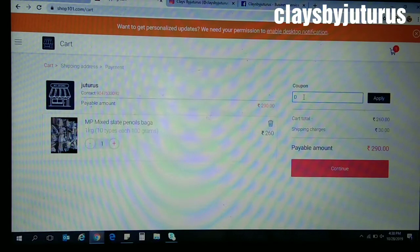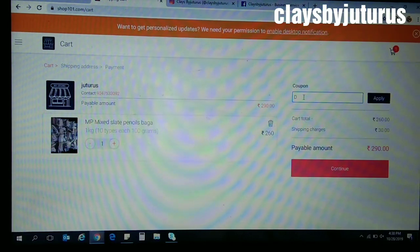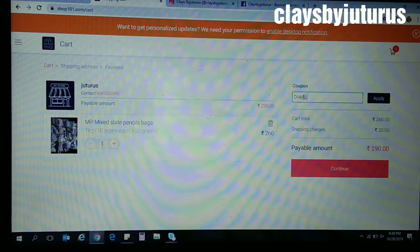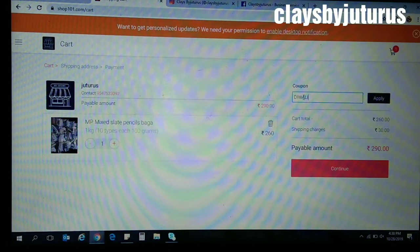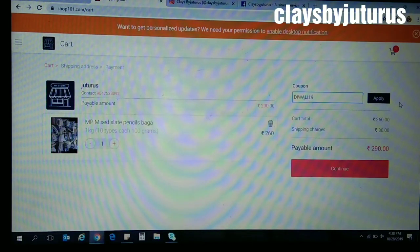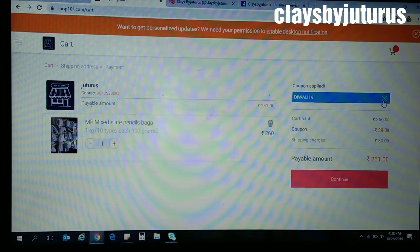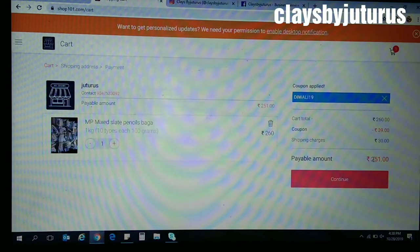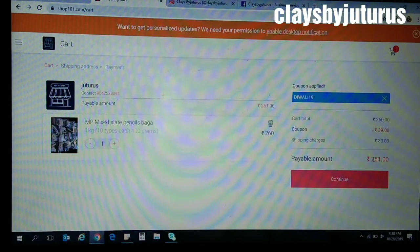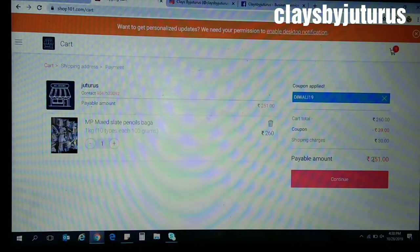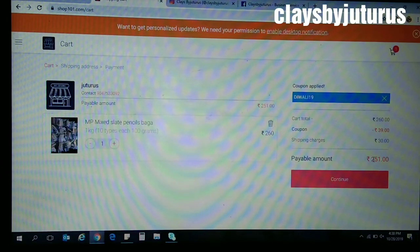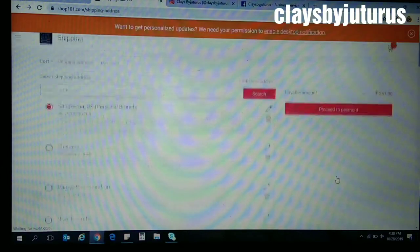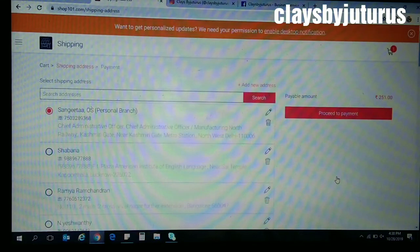So here you must apply the code Diwali19. Click on Apply. So it's decreased by 15% and now the payable amount is only 251 out of 290.